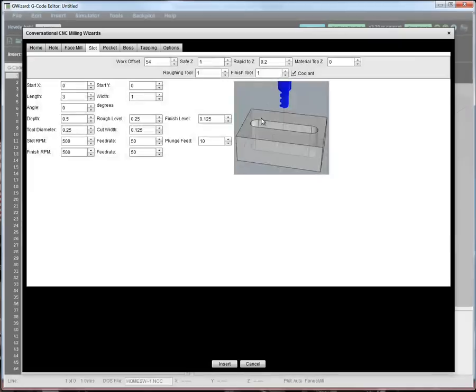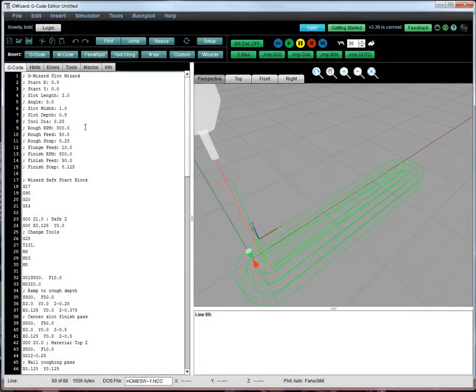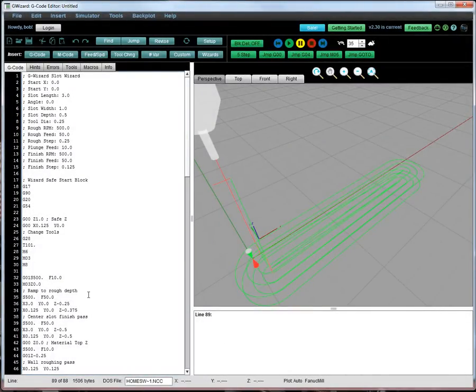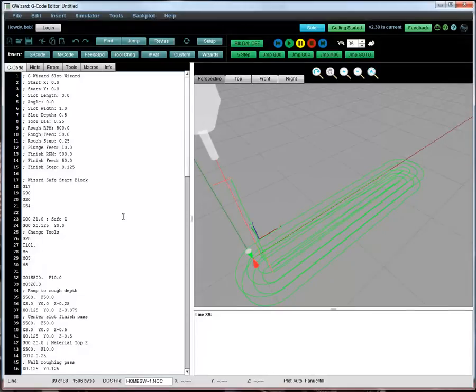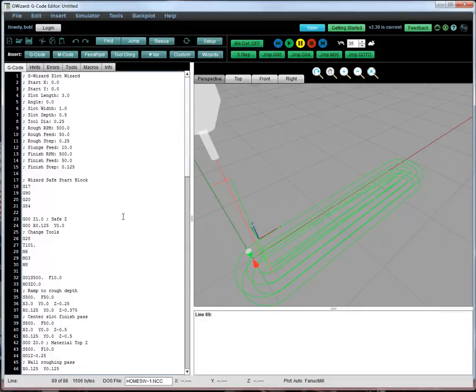Let's say we want to make a slot. You answer the basic questions about the slot, hit insert, and G-Wizard Editor writes all the G-Code for you. This is great for getting simple things done without the overhead of CAD CAM, but it's also a great learning tool and it's a great tool for adding features to your existing G-Code programs. Maybe you left a hole out somewhere and you just need to add one very quickly and easily.